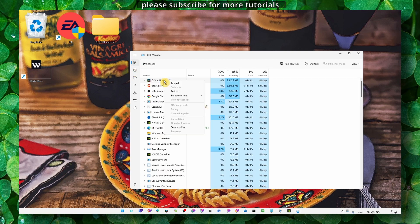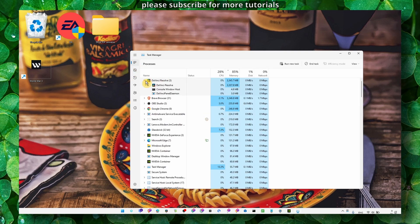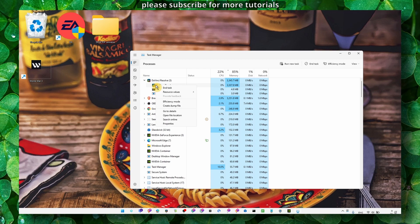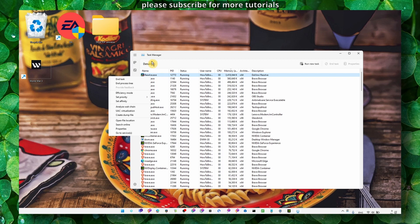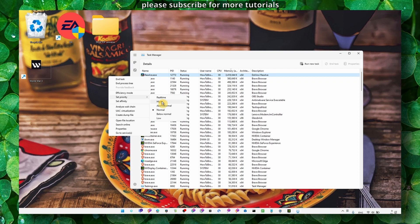Then click on Adobe Lightroom in the Details tab and set it to high priority. This means you will prioritize Adobe Lightroom over other applications.